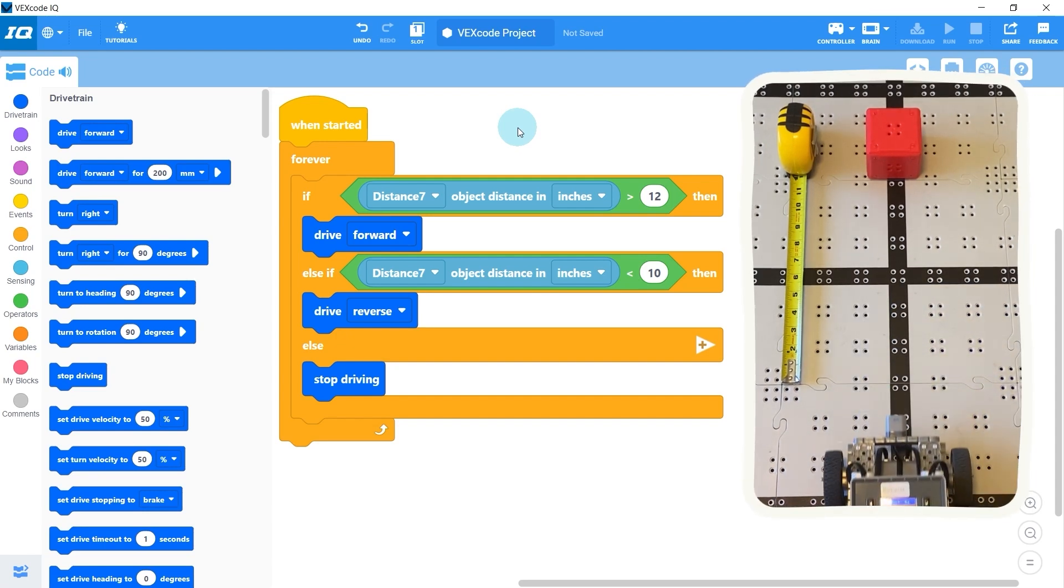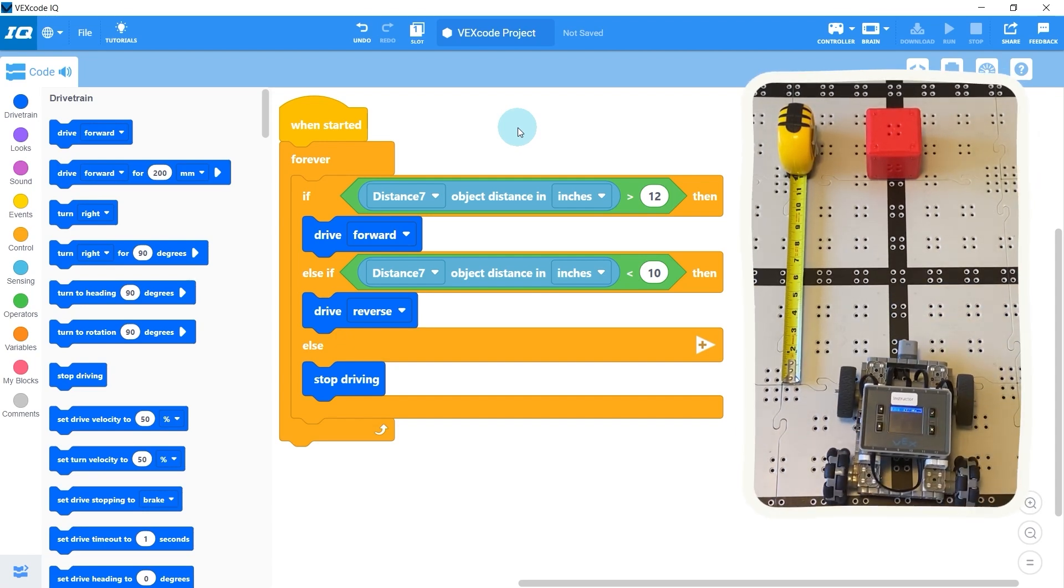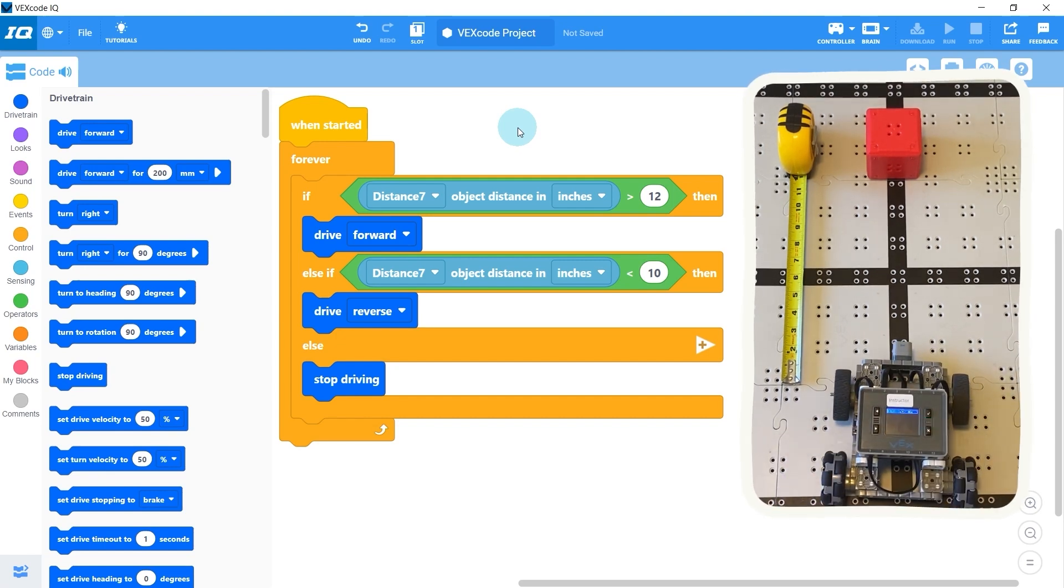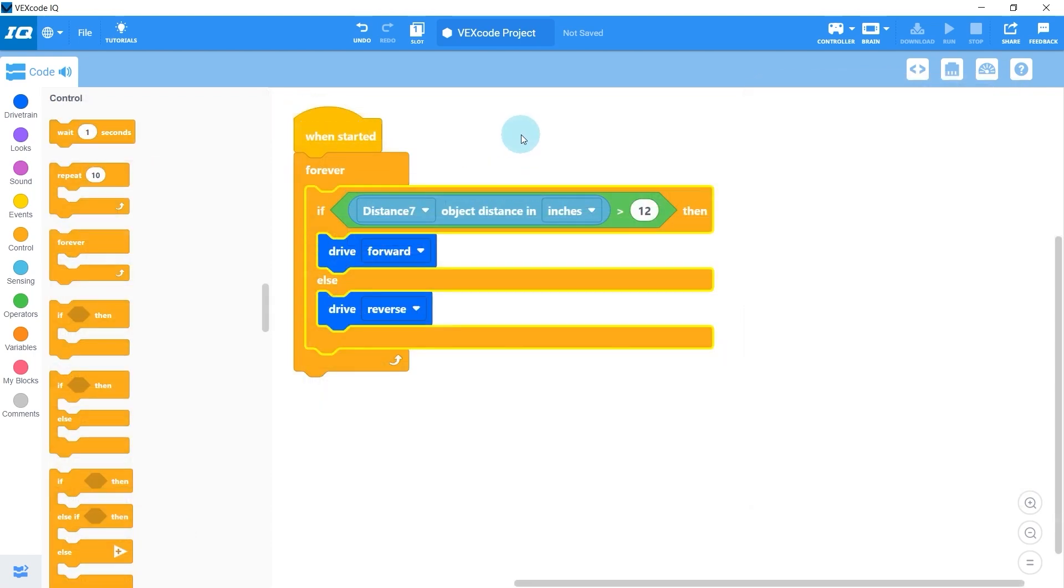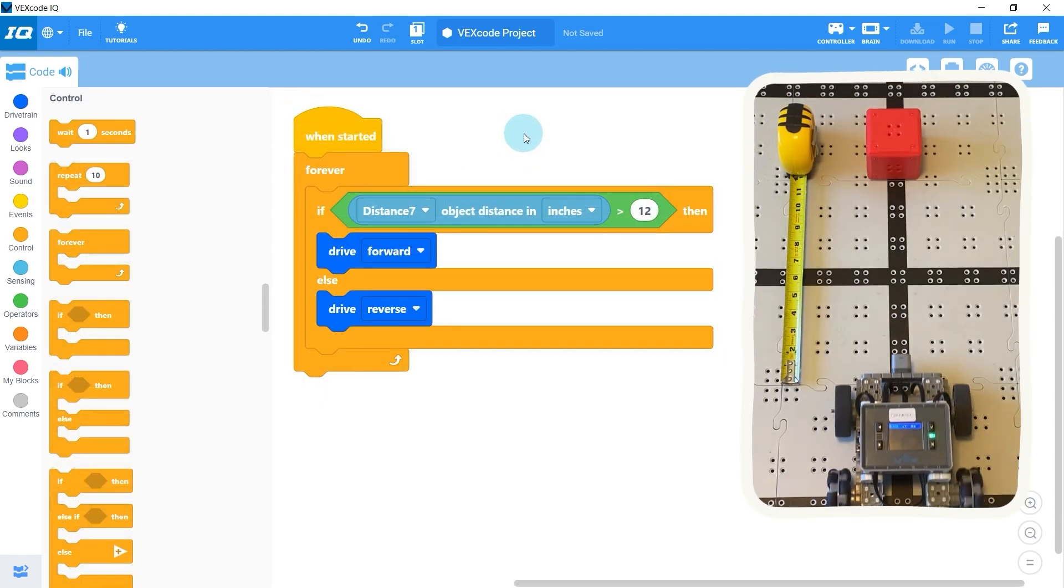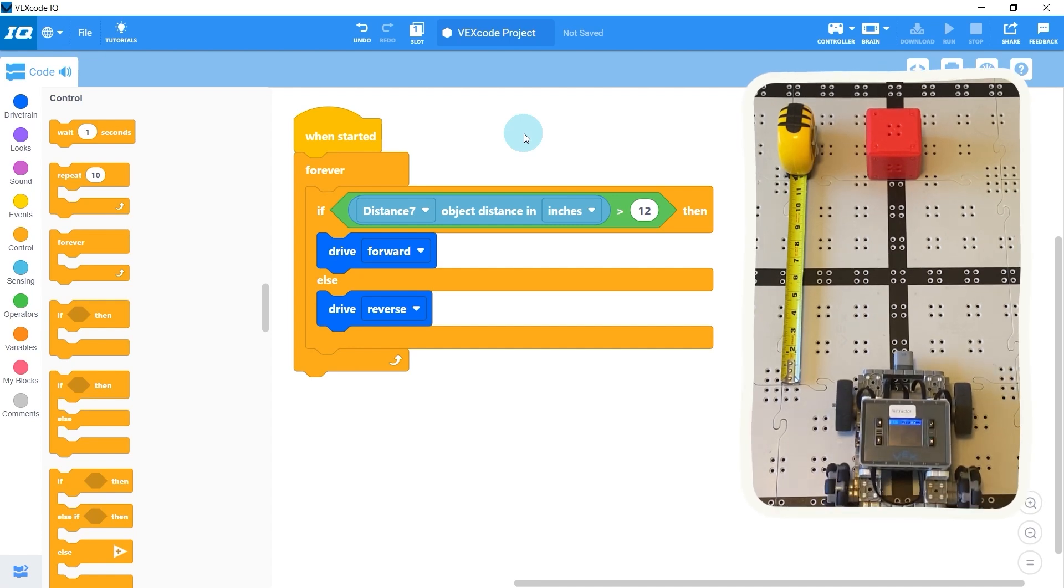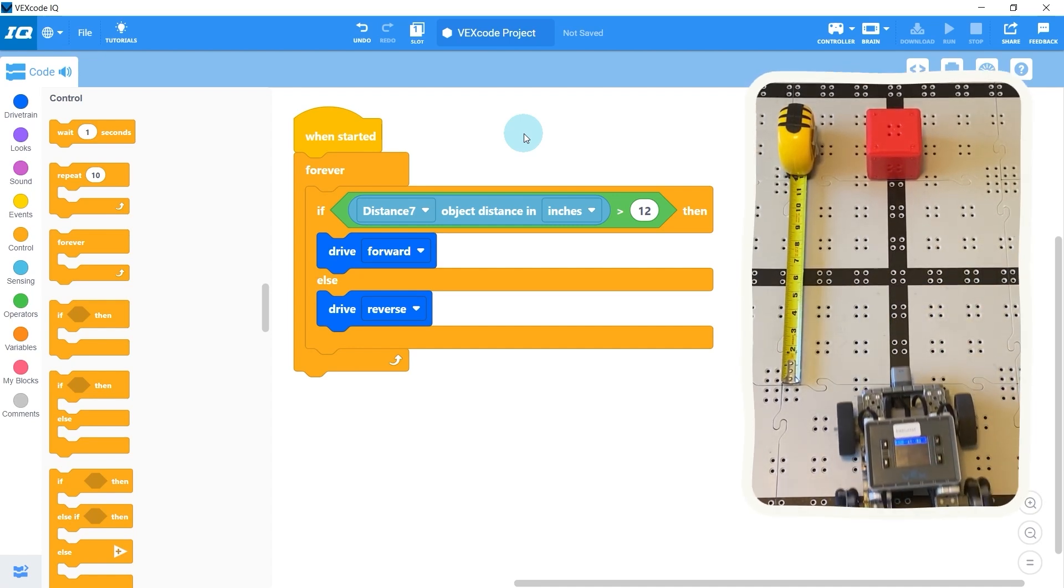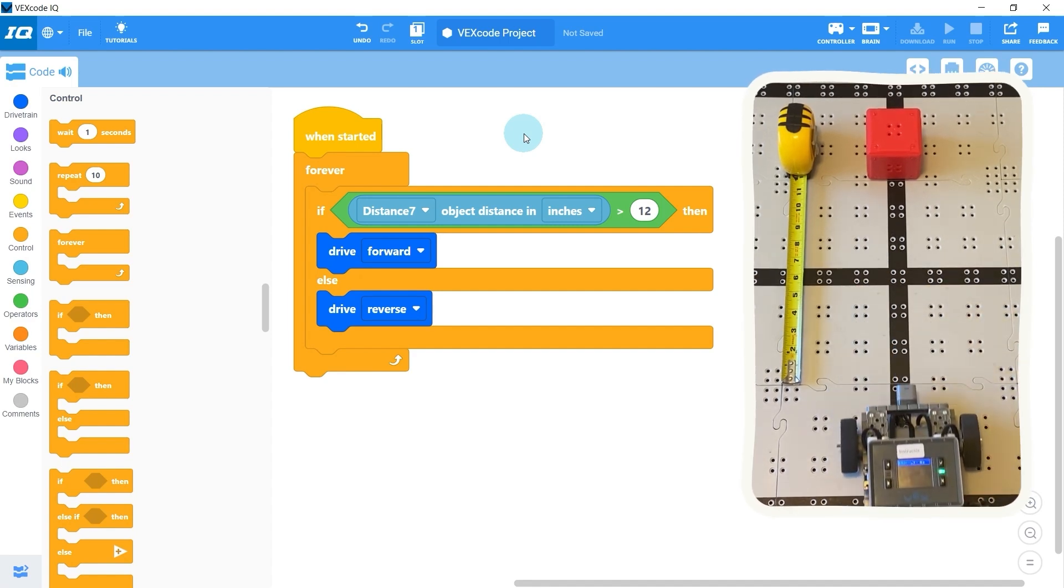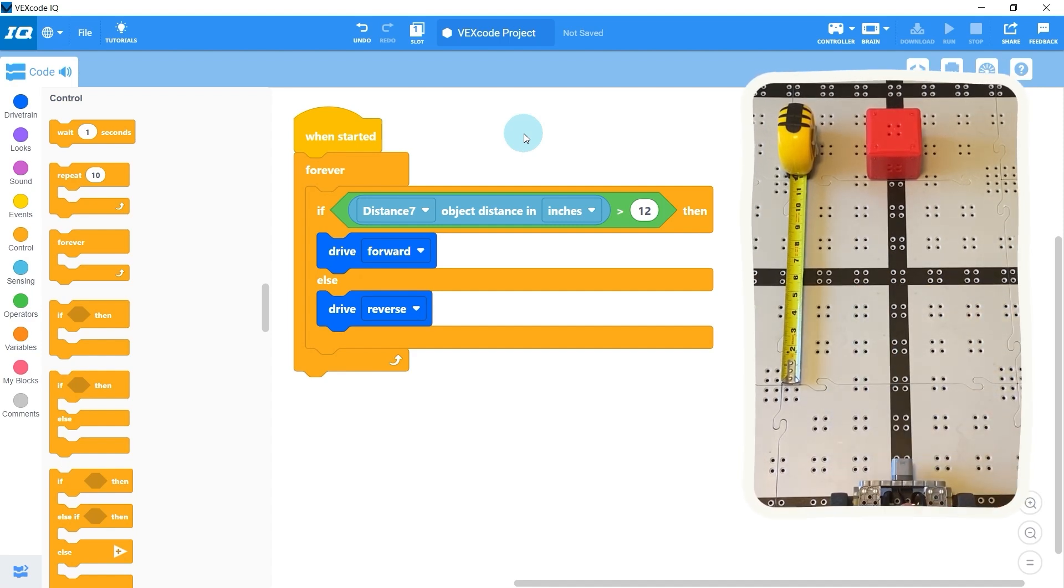And this works pretty good, but the problem is that we're never reaching a single distance from the wall. It could be anywhere between 10 and 12 inches. The whole reason we added this 2 inch zone was so we wouldn't have this back and forth motion if we picked a single value and decided whether to drive forward or backward with an if statement. But let's see if we can fix this by using variables.